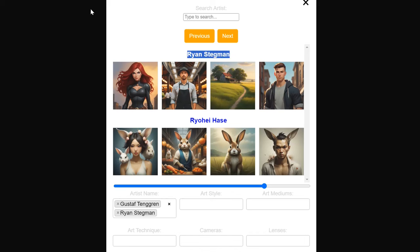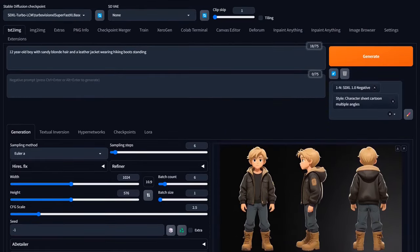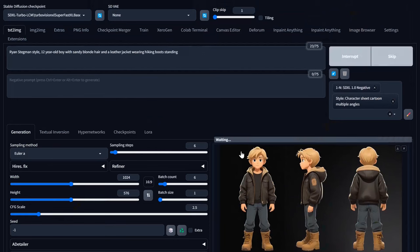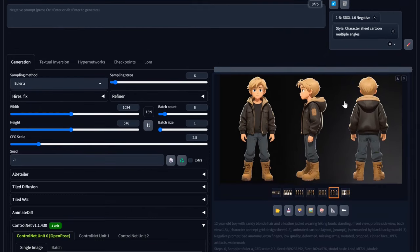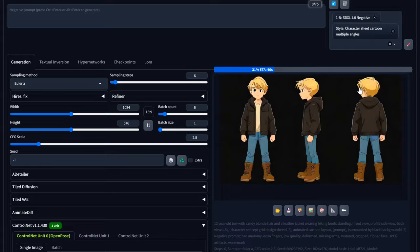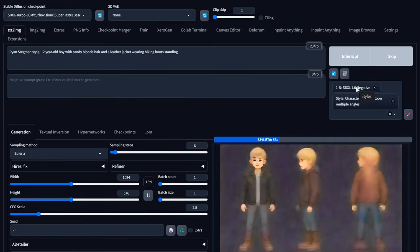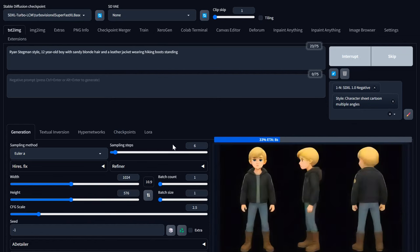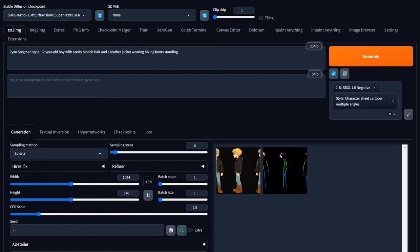We're going to modify the prompt a little bit — add 'Richard Stegman style' and leave the rest of the description there. Then we've got the poses and description. It should maintain these poses, so we're not having to guess or render out a lot of different ones. That's really cool — nice style. If there's a style you like, go find the artist, and if it's been trained in Stable Diffusion SDXL or even the 1.5/2.1 models, you can put that at the beginning to get a consistent style.